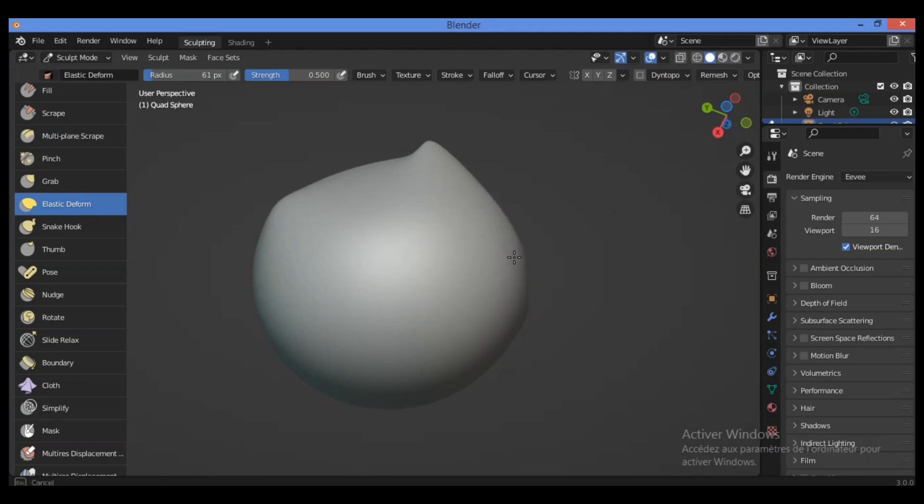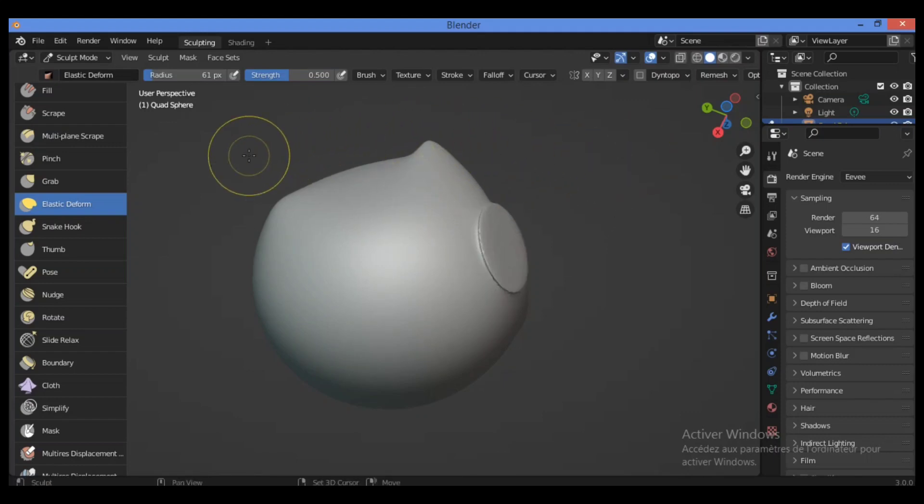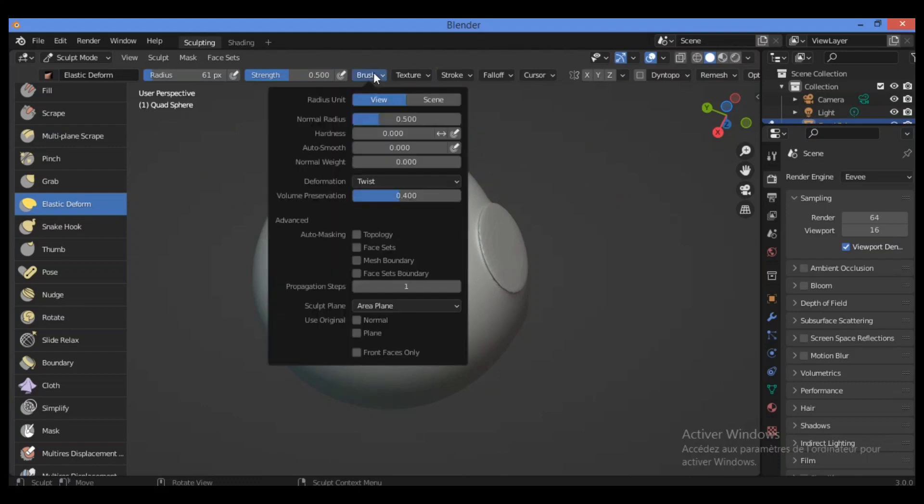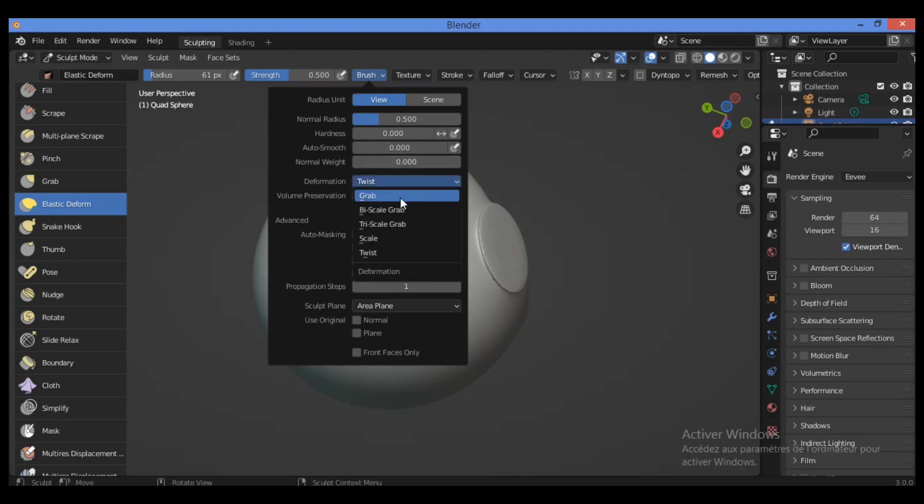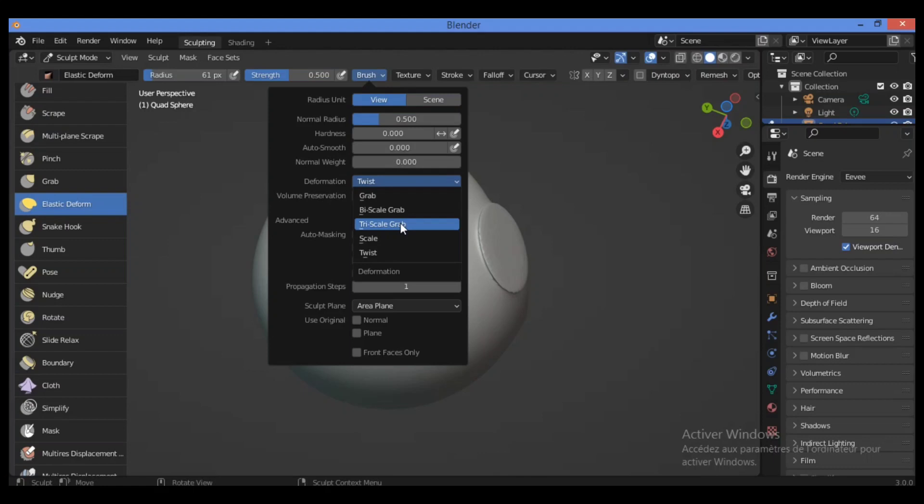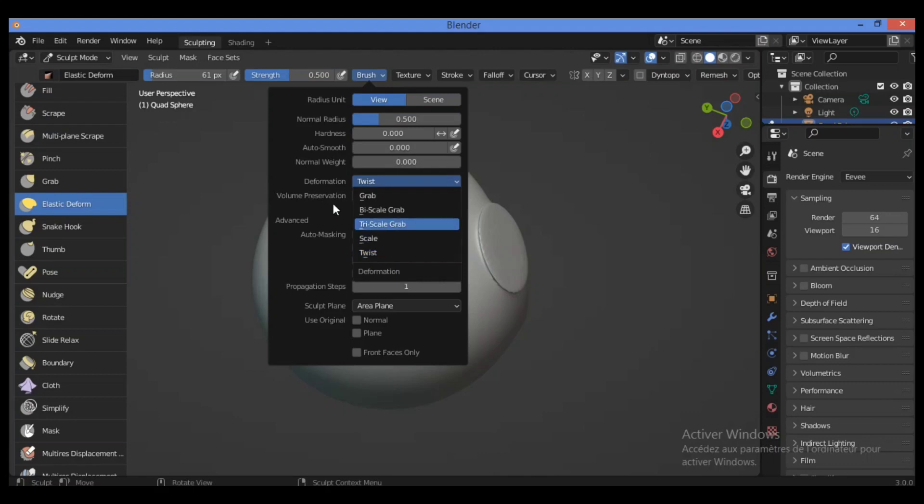Let's explain some of these different deformations. For Grab, use it to drag a group of vertices around. Bi-Scale Grab is like Grab, but the falloff is more localized to the center of the brush. Tri-Scale Grab is like Bi-Scale and displaces vertices away from the active vertex. For Twist, vertices are rotated around the active vertex.